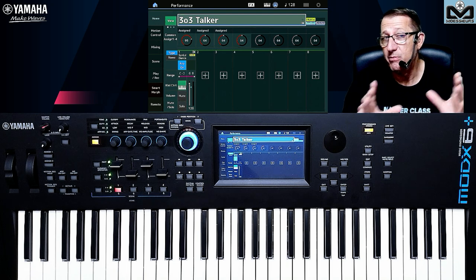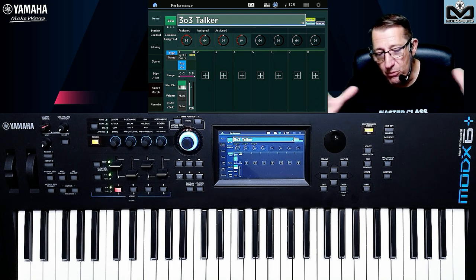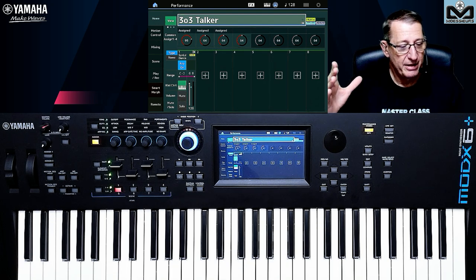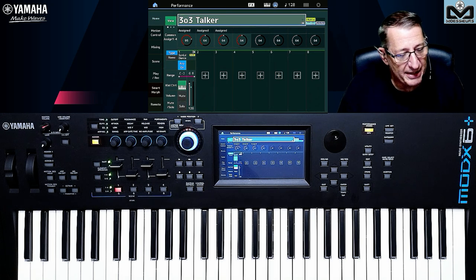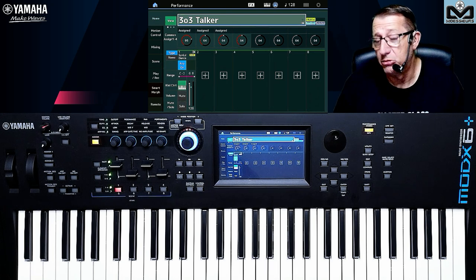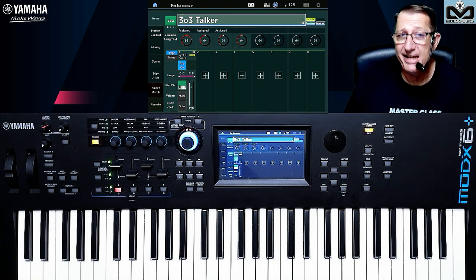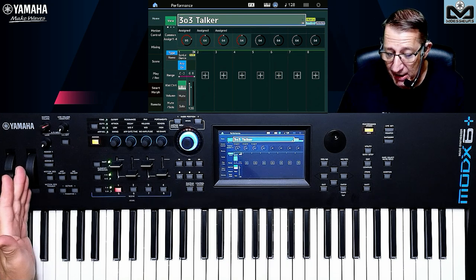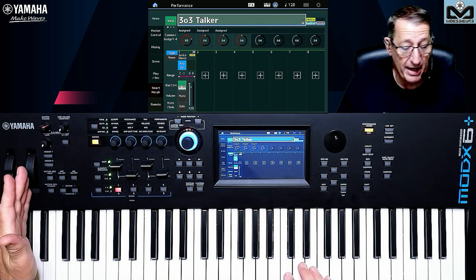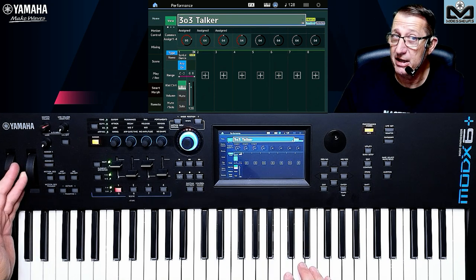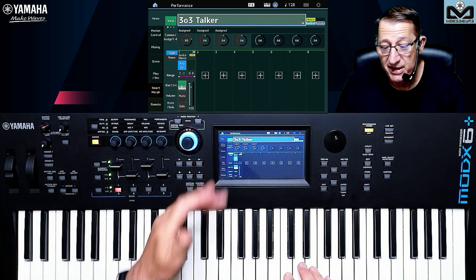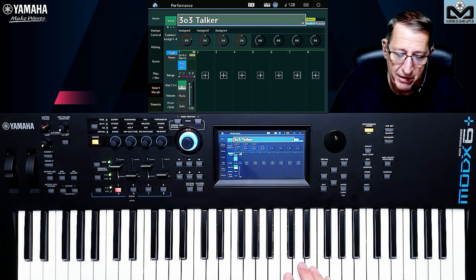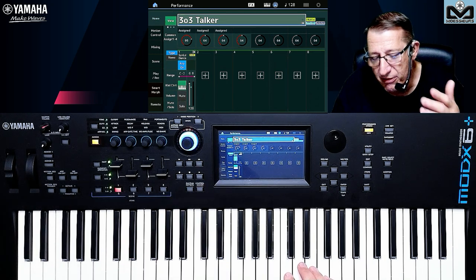The good reference to start explaining is about controllers. Controllers have a destination. As an example, I have the modulation wheel and I have a destination which is a cutoff — here on this 303.